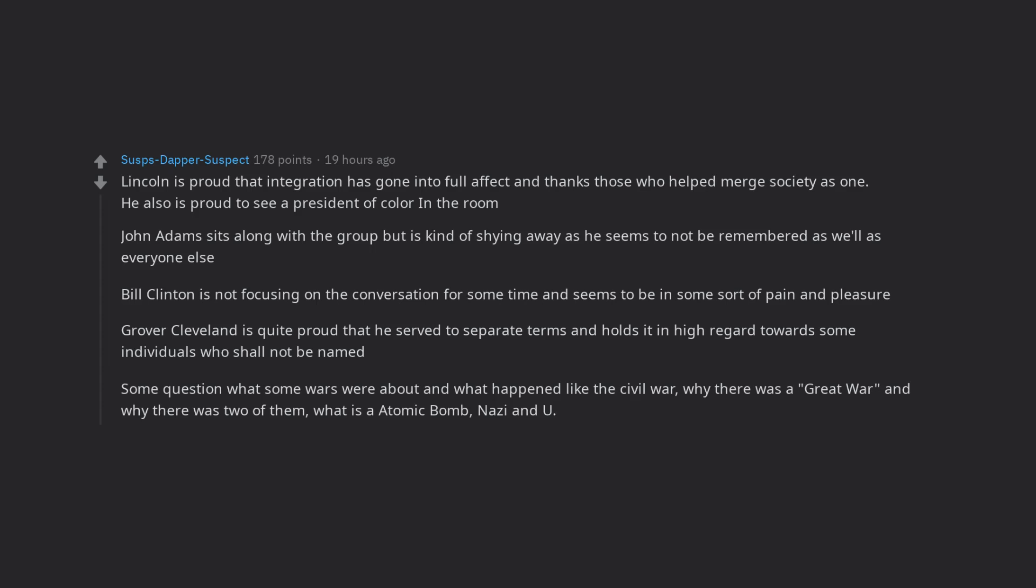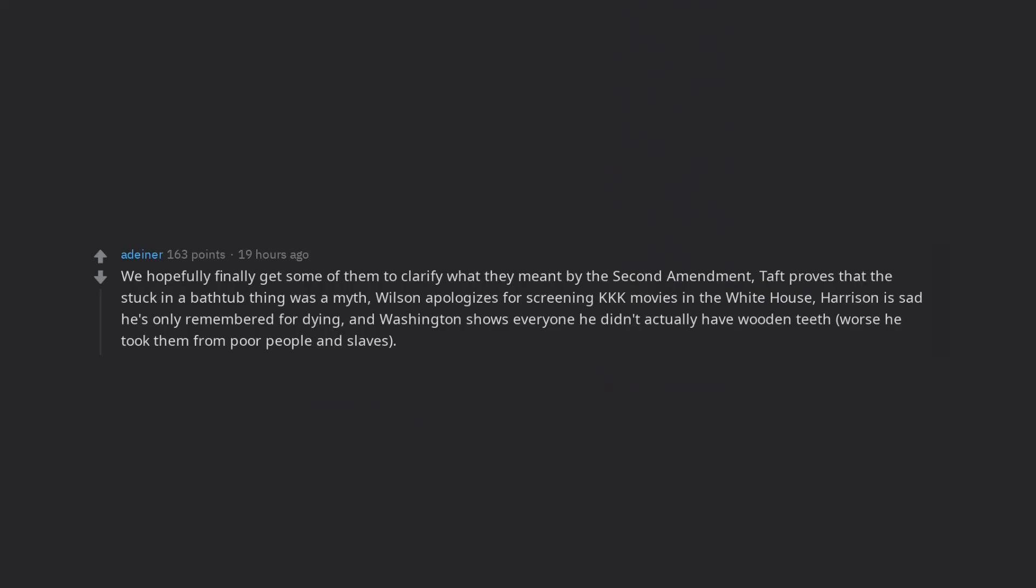Some question what some wars were about and what happened like the Civil War, why there was a great war and why there was two of them, what is an atomic bomb, Nazi and U.S.S.R as well as to why it is a touchy subject. We hopefully finally get some of them to clarify what they meant by the Second Amendment, Taft proves that the stuck-in-a-bath-tub thing was a myth, Wilson apologizes for screening KKK movies in the White House, Harrison is sad he's only remembered for dying, and Washington shows everyone he didn't actually have wooden teeth, worse he took them from poor people and slaves.